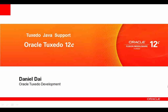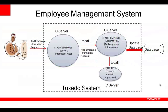Hello, welcome to the Oracle Tuxedo Java support demo. In this example, we have an employee management system to add employee information to a database.